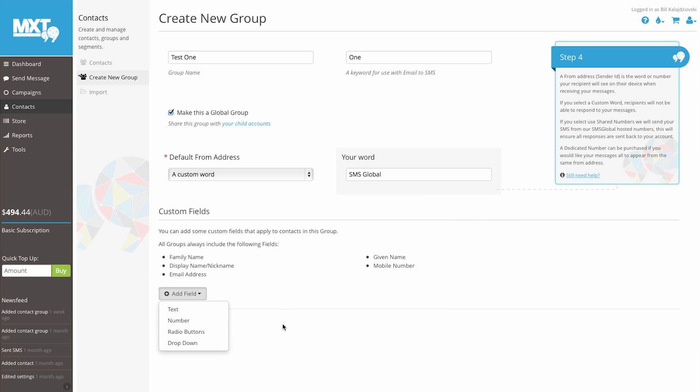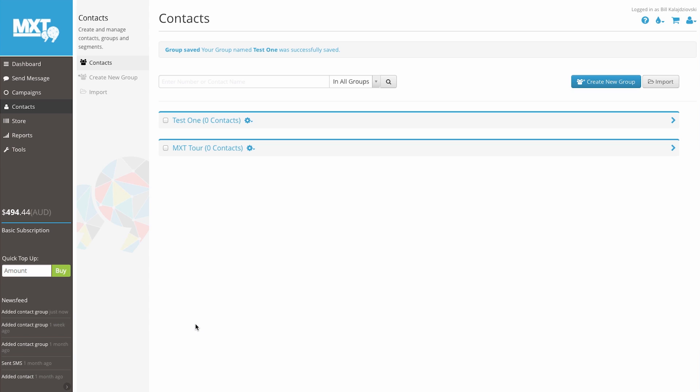Now that our information has been filled out, let's go ahead and click the add group button. And that's it. You're done.